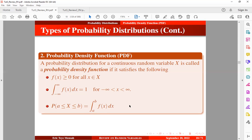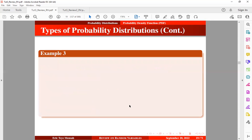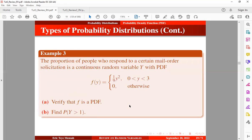Let's take a look at an example. The proportion of people who respond to a certain mail order solicitation is a continuous random variable Y with a probability density function as defined below. We want to verify that F is a PDF. We also want to find the probability that Y is greater than 1/2.